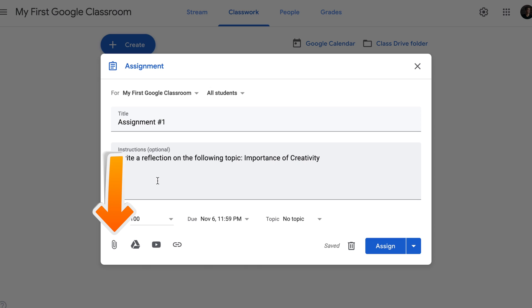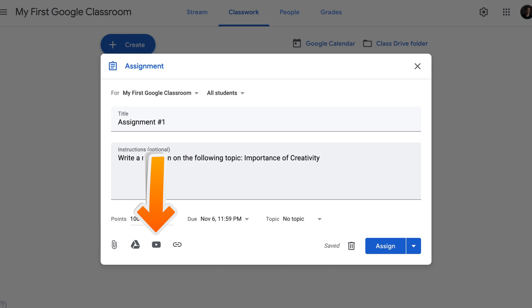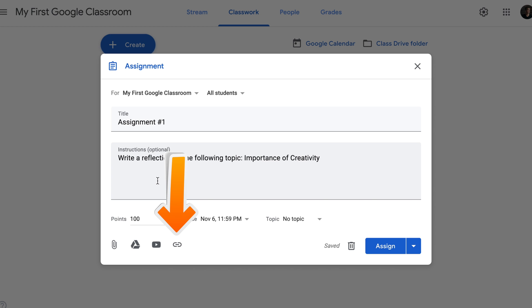There are four kinds of supplementary materials that you can attach to your assignment. The first one is an attachment from your computer or a file. The second one is a file from your Google Drive. The third one is a YouTube video clip. The fourth is a link to any resource found on the internet.